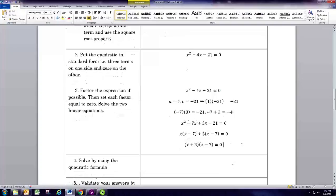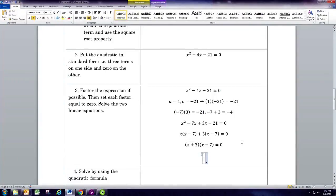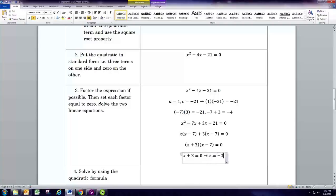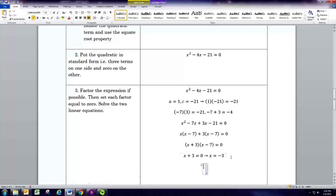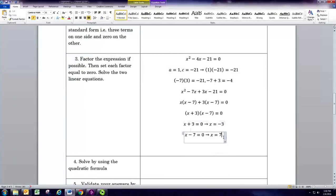The zero product property says we can set each factor equal to zero and solve. If x plus 3 equals zero, then x equals negative 3. If x minus 7 equals zero, then x equals positive 7. So x could be negative 3 or positive 7 — either way the product is zero.